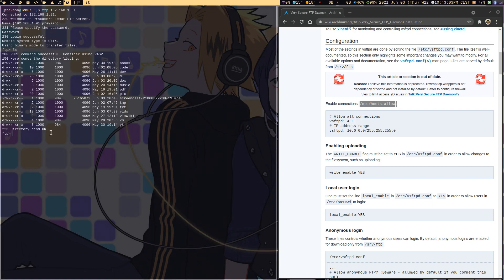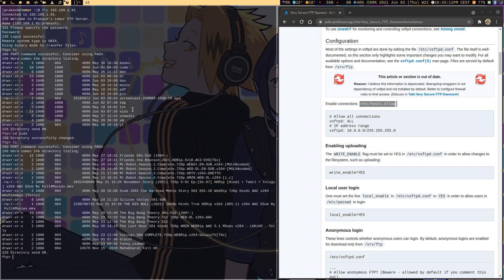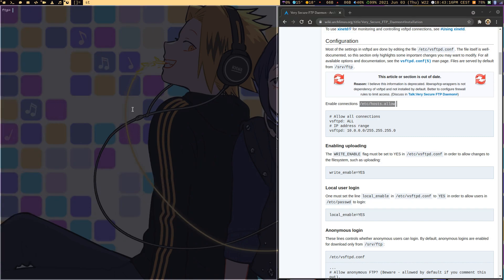I can go to different directories and see all my videos and stuff. Once you're done with that, you could just say bye and that will say goodbye and you'll come out of the FTP server.